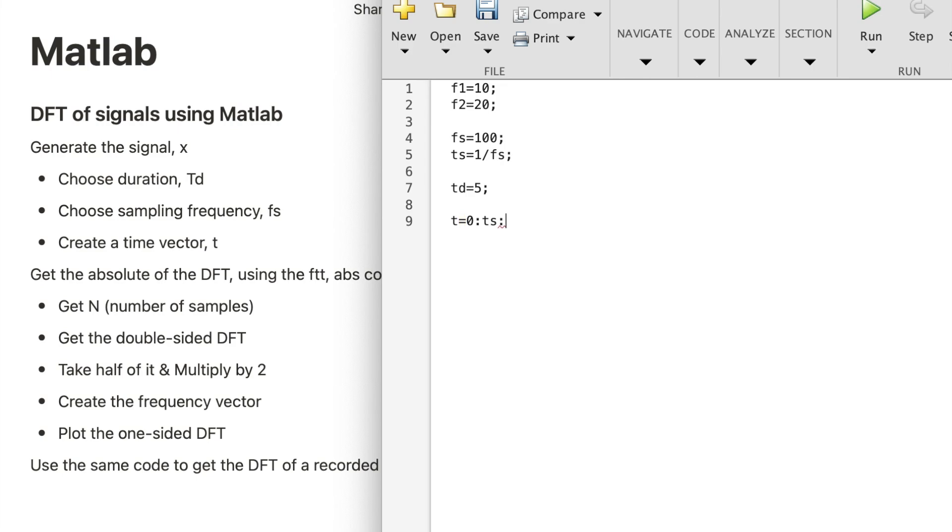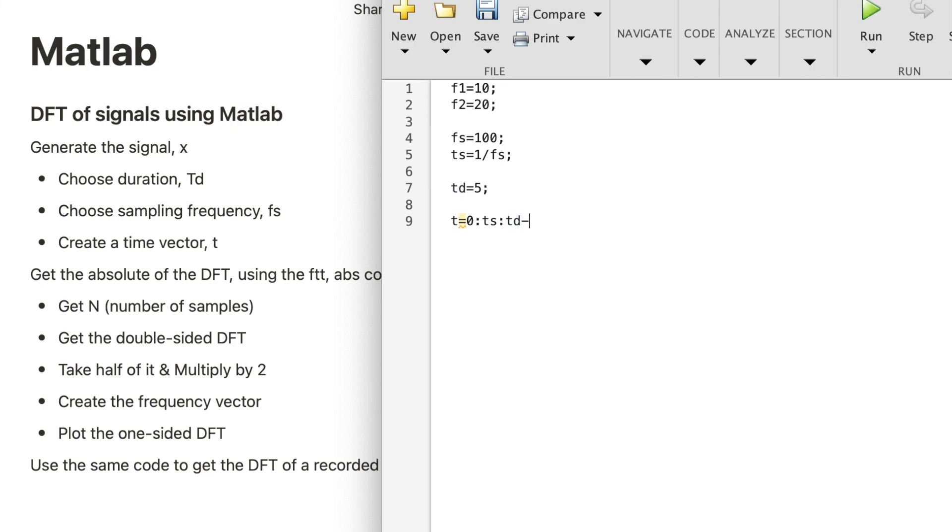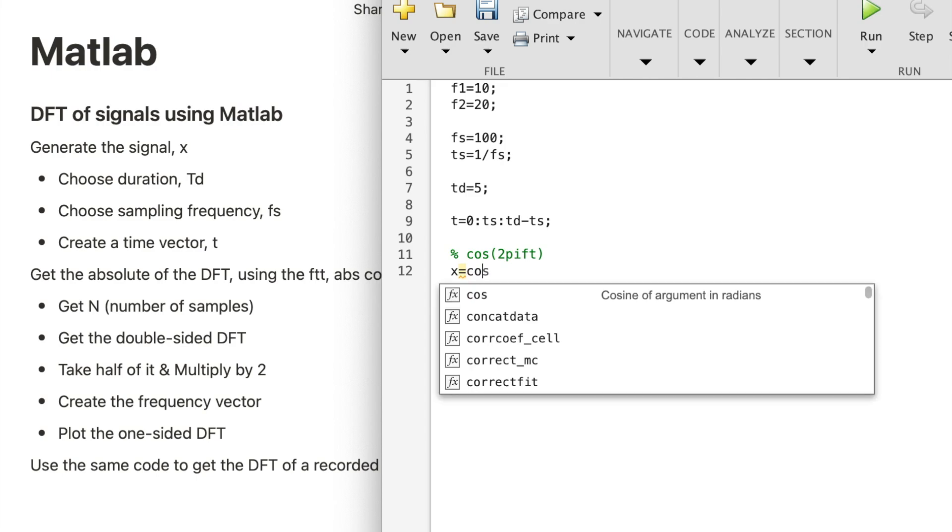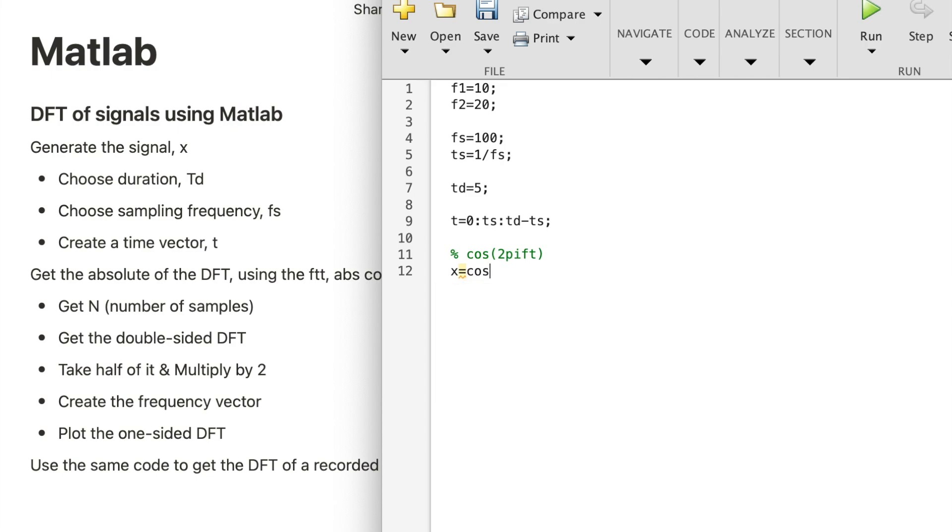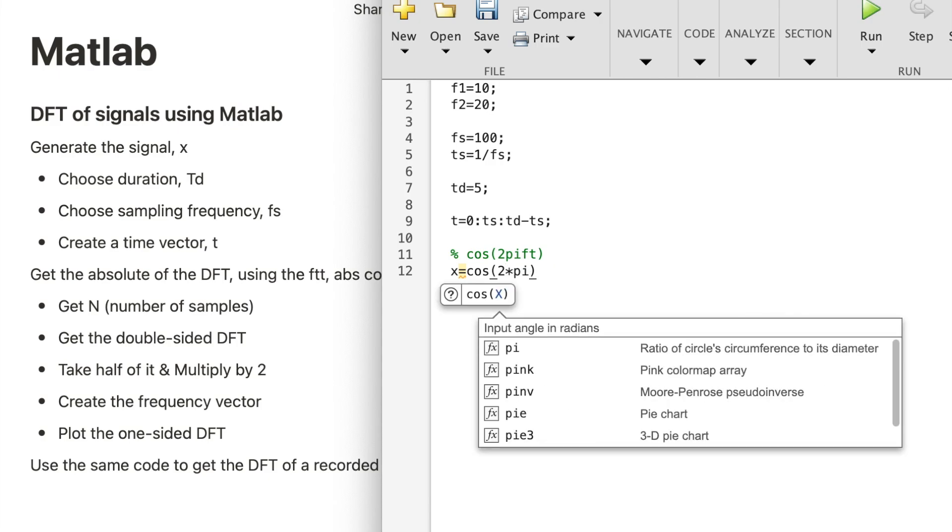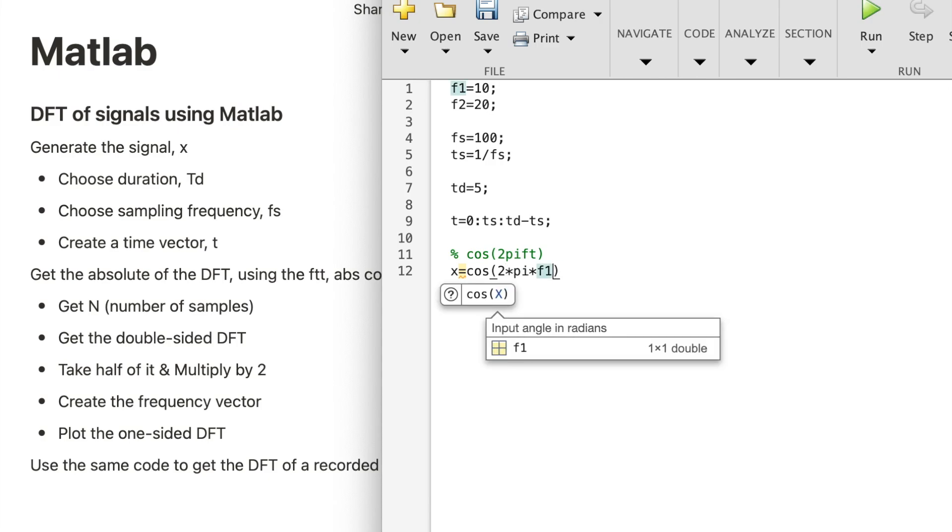Now my signal is going to be a sinusoid, so it will have the general form of 2π FT. You could also use sine if you want. X equals cosine 2π F1 T.